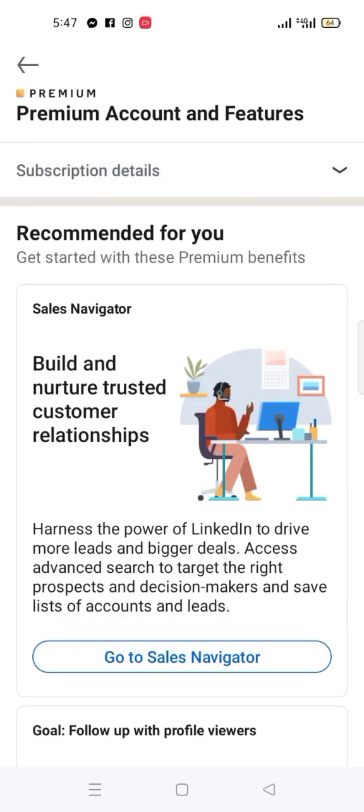I'm emphasizing canceling after subscribing because if you don't cancel, they are going to deduct your money after 30 days. The essence of this subscription is for you to enjoy 30 days of free premium and nothing more. I'll see you in the next video.